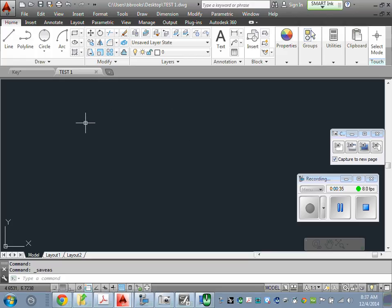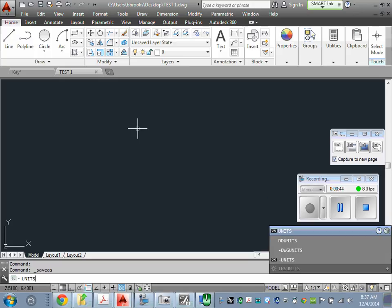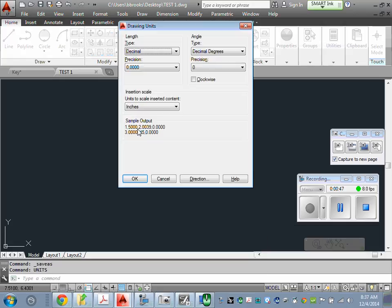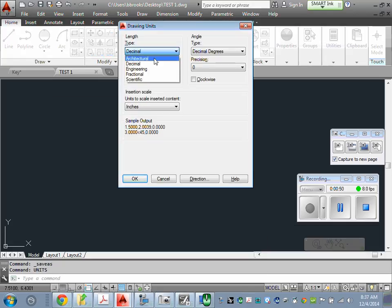The next thing you want to do is go down to the command line. You only have to type - you don't have to select there. As I start typing, it's going to put the command down there. I'm going to change the units to architectural.